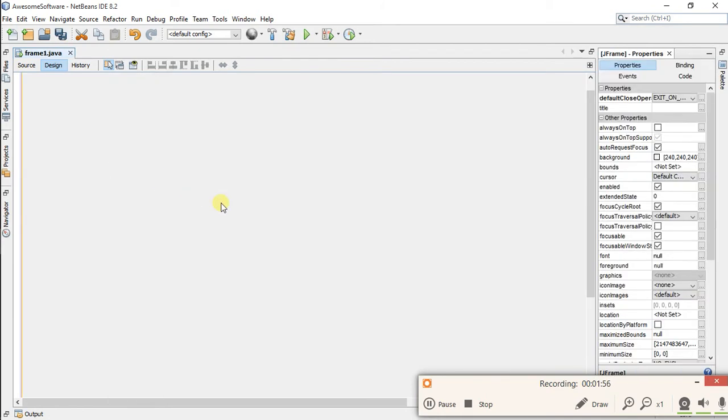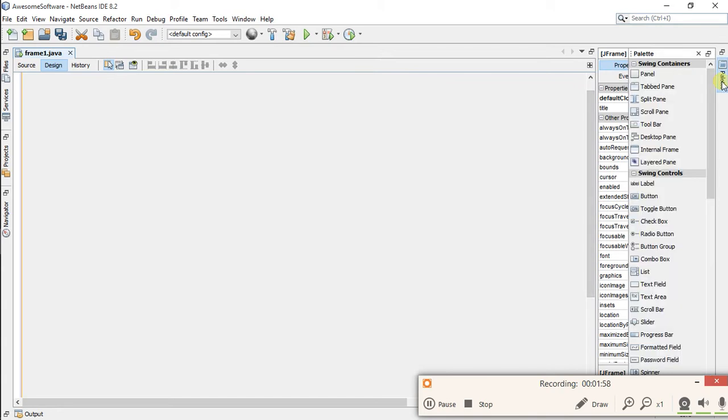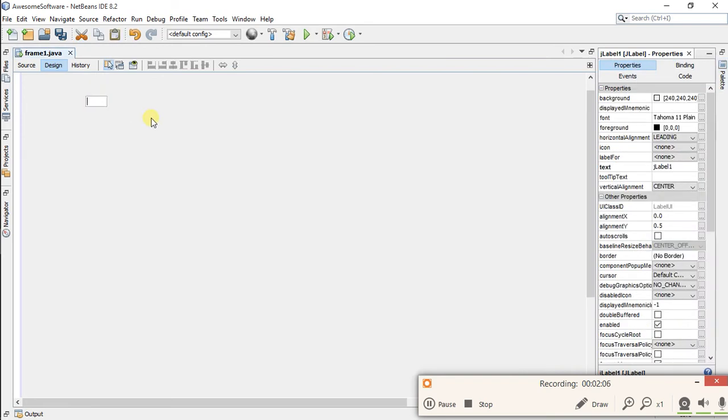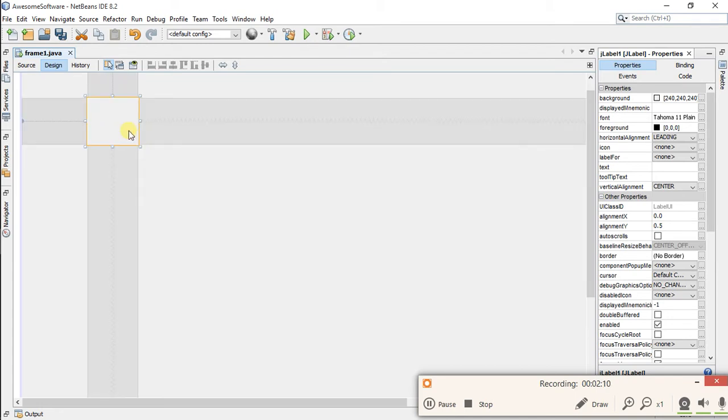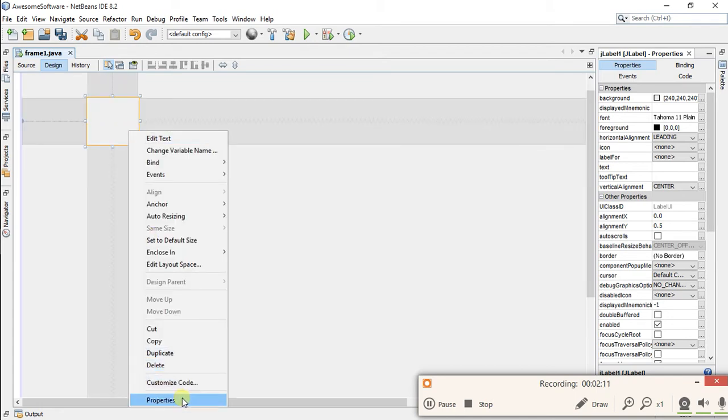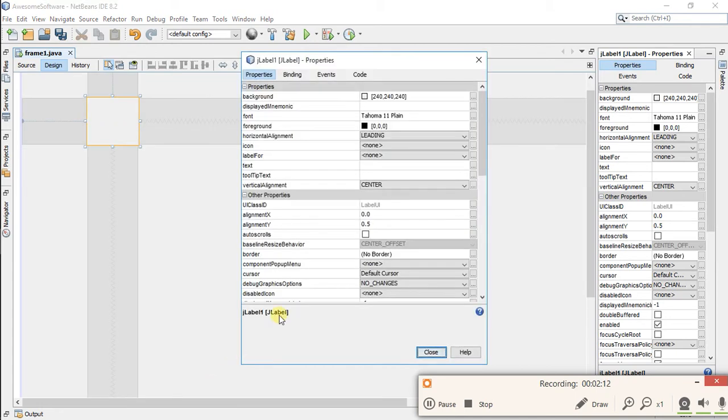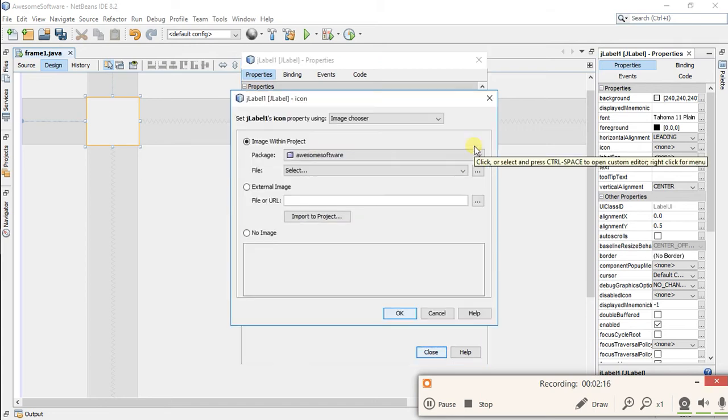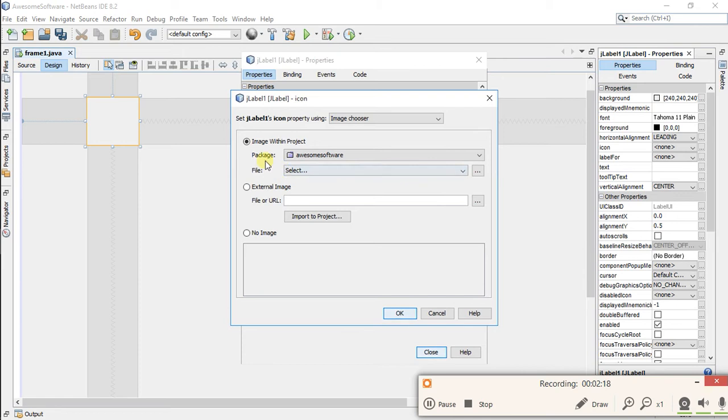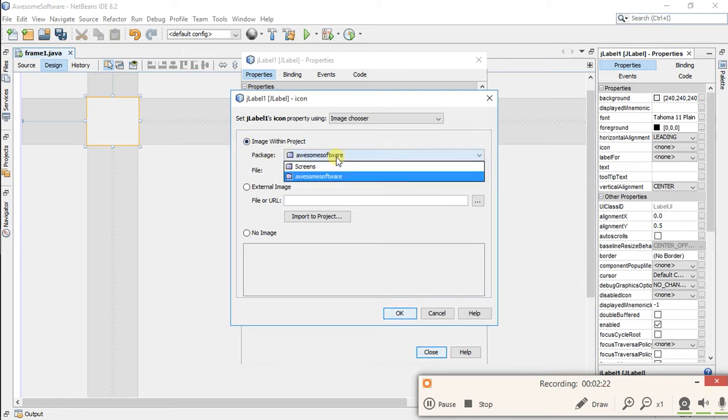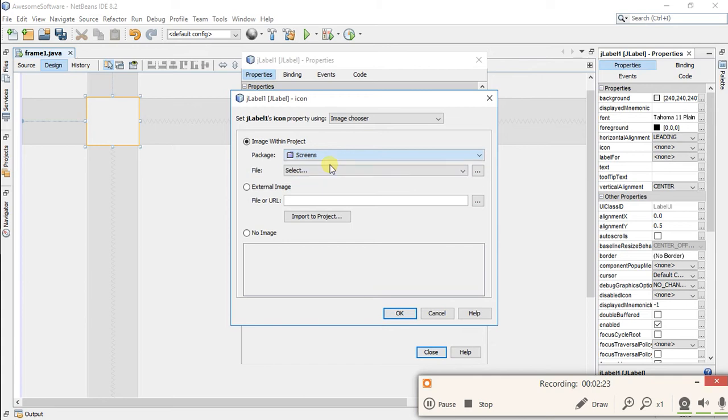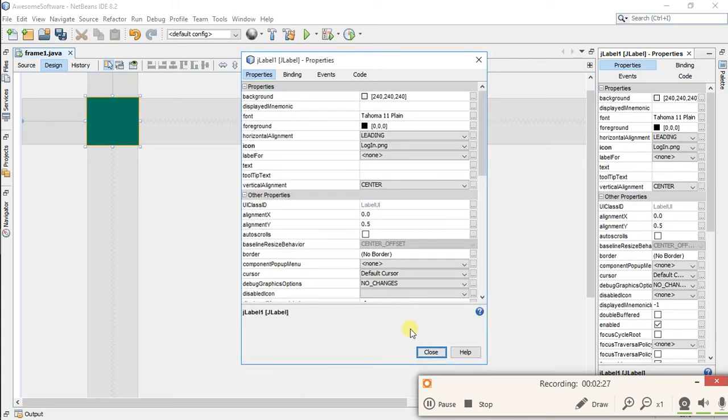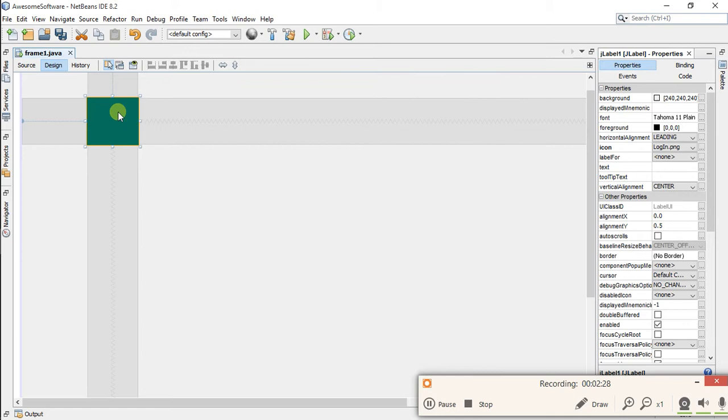Okay, now first you have to create a JLabel and remove text from this. Now right-click on this, go to properties, and in icon click on these three dots and choose your image from the project screens package. Close.